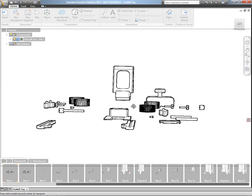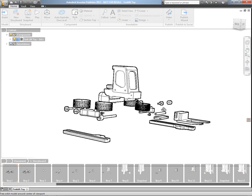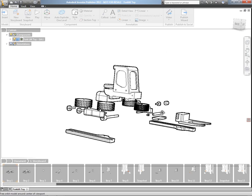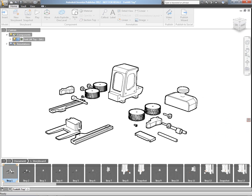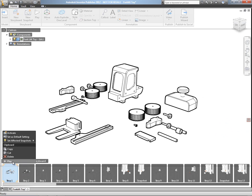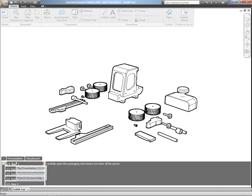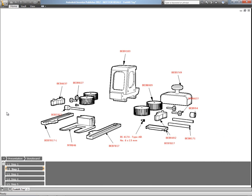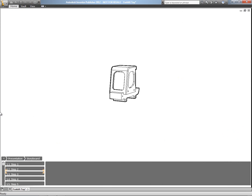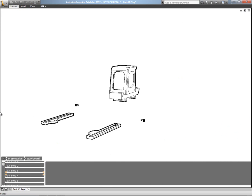And this time I just want to spend some time showing you the new Autodesk Inventor Publisher Publish to Social Technology Preview, which is currently available to download free of charge from Autodesk Labs.